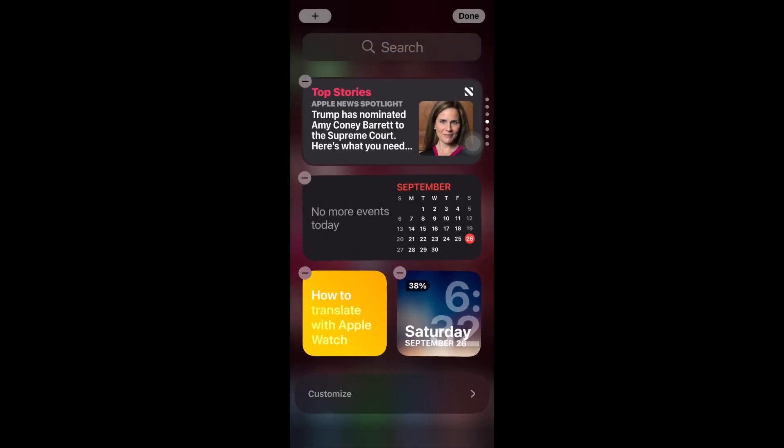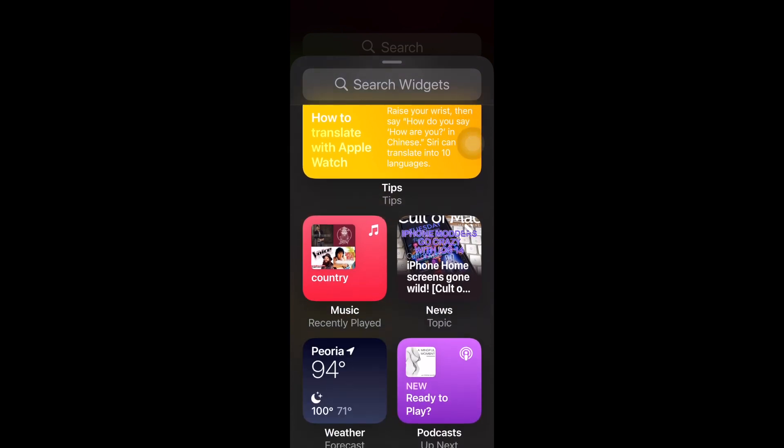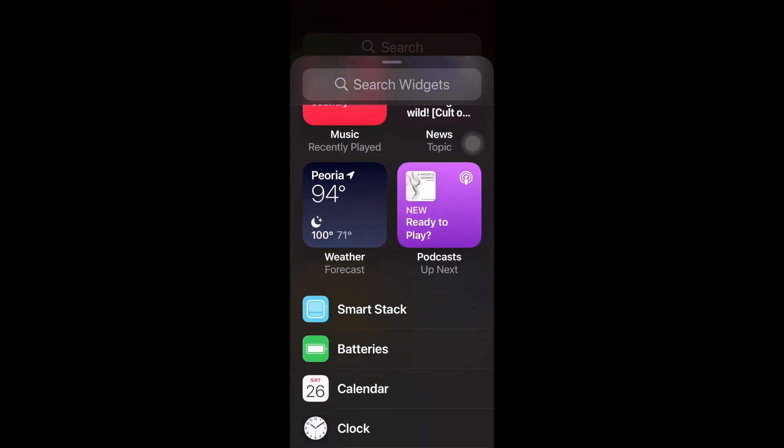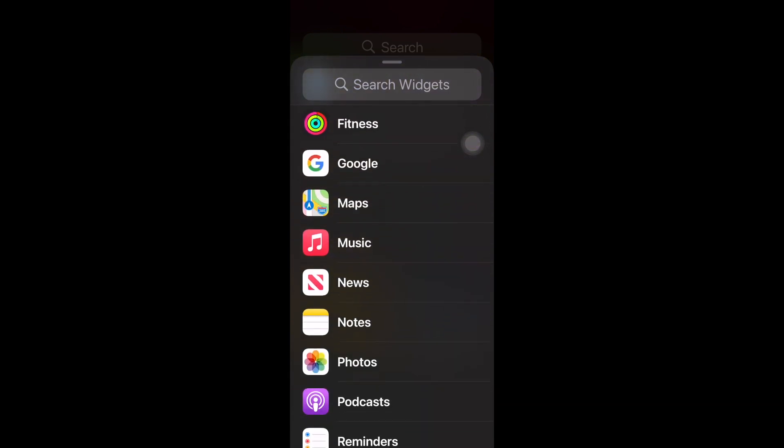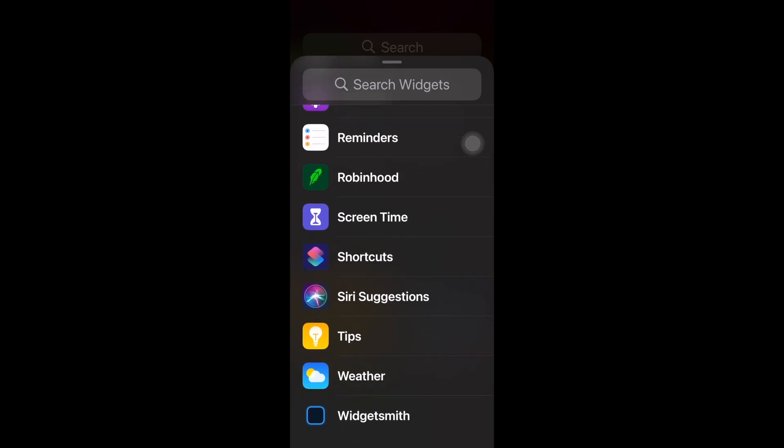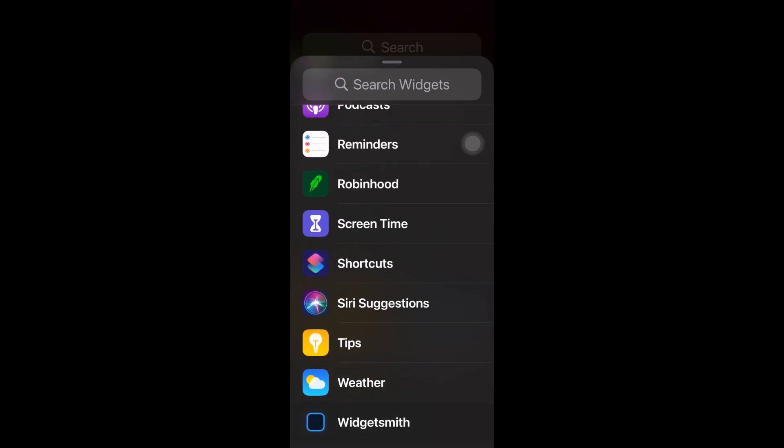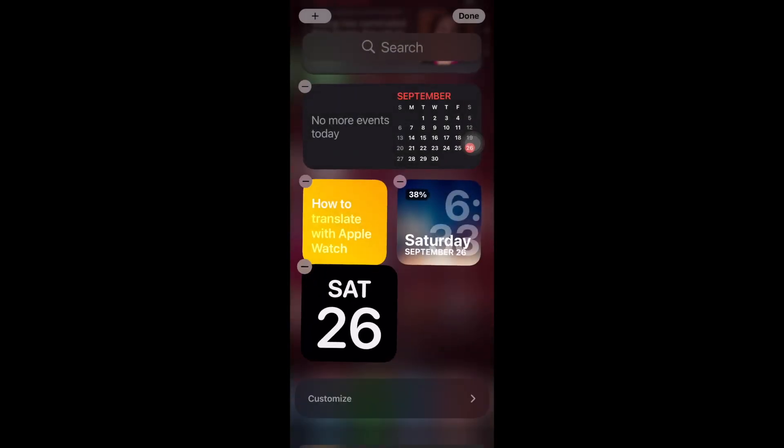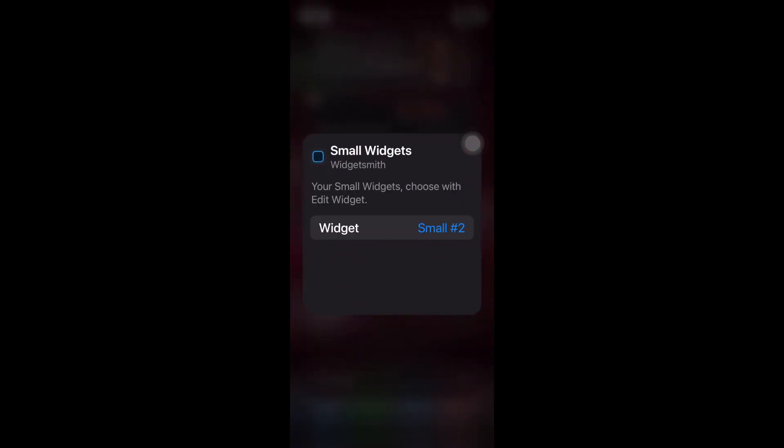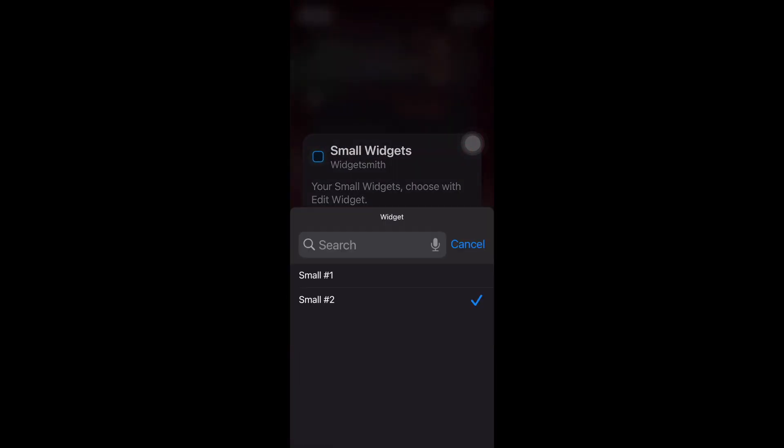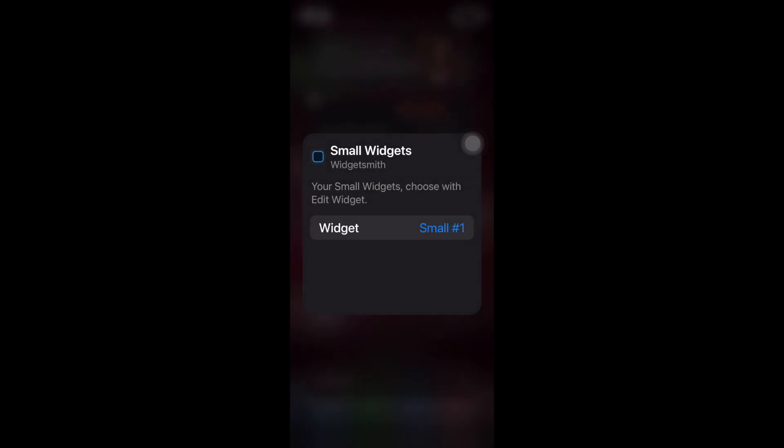And then I'm going to add another one. Scroll down and where is my... I've got to go all the way down to Widget Smith. I'm going to click add and that is my Widget Smith and I can choose which one I want it to be. Boom, widget.